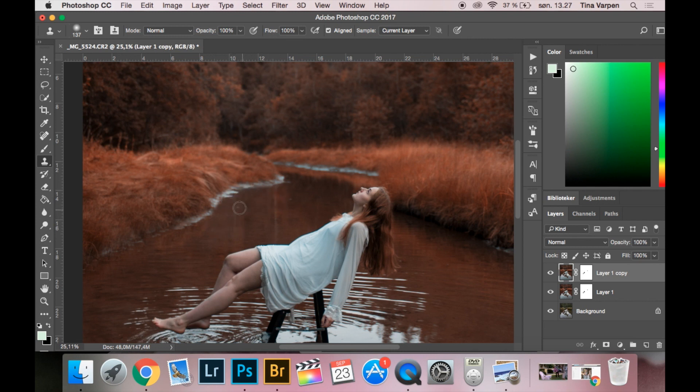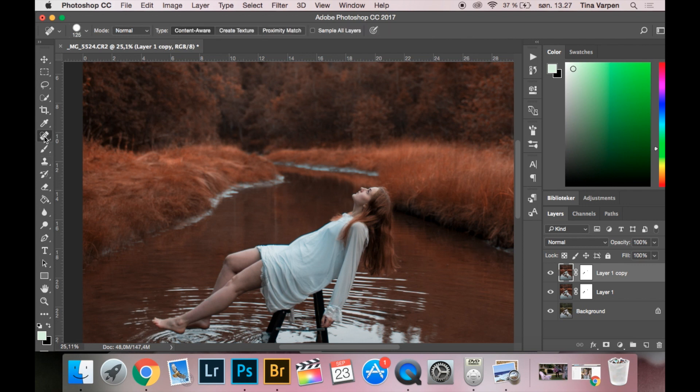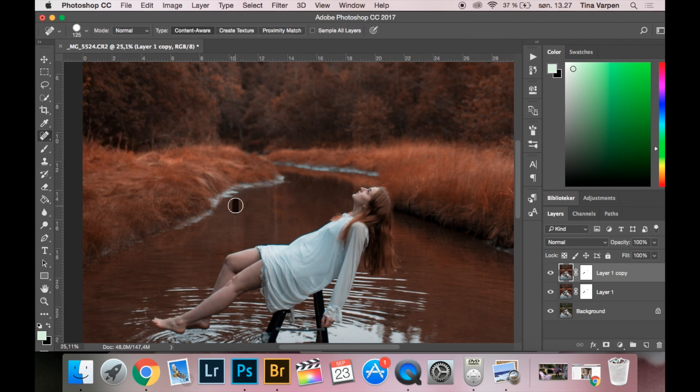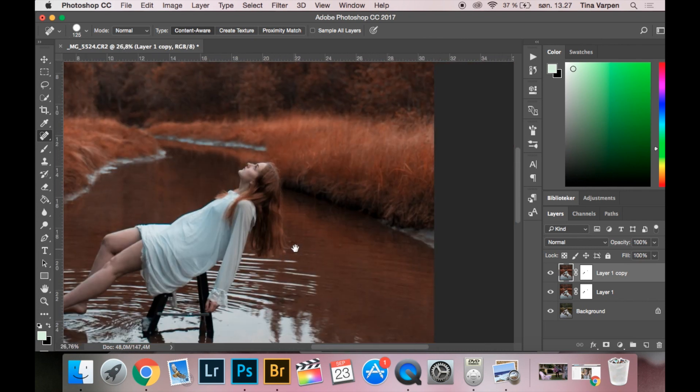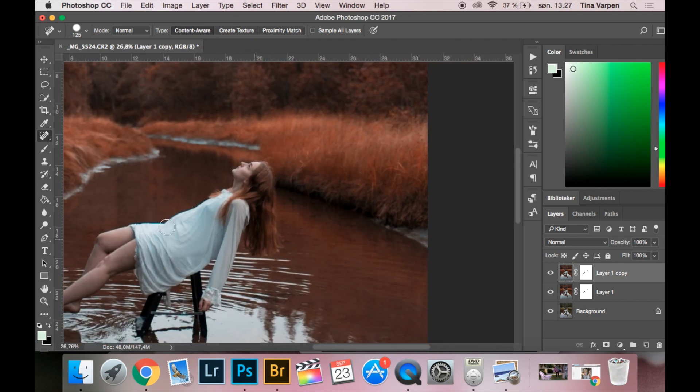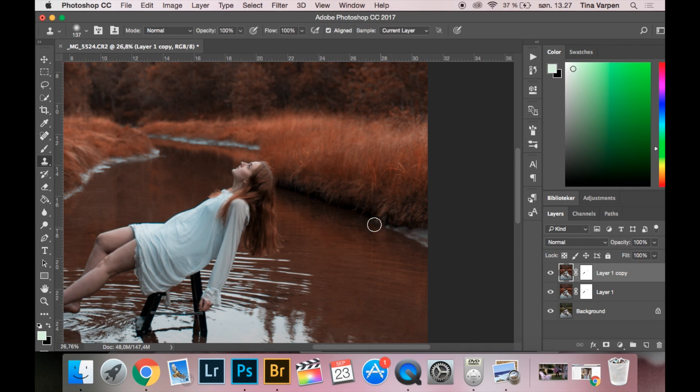So right there I think it's good. I feel like this right here is unnatural so I am taking that away. I am going to do the same thing right here because I feel like that part is also distracting. Then I am taking the black part.